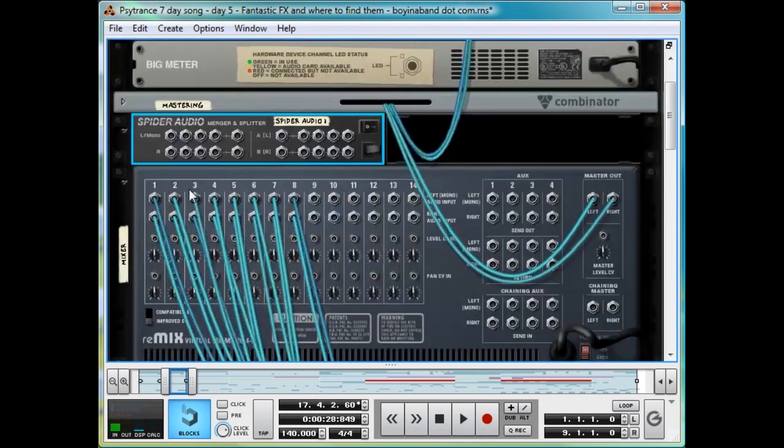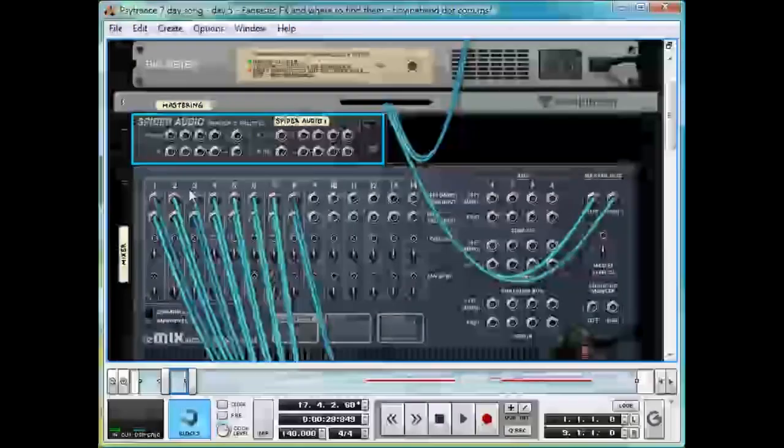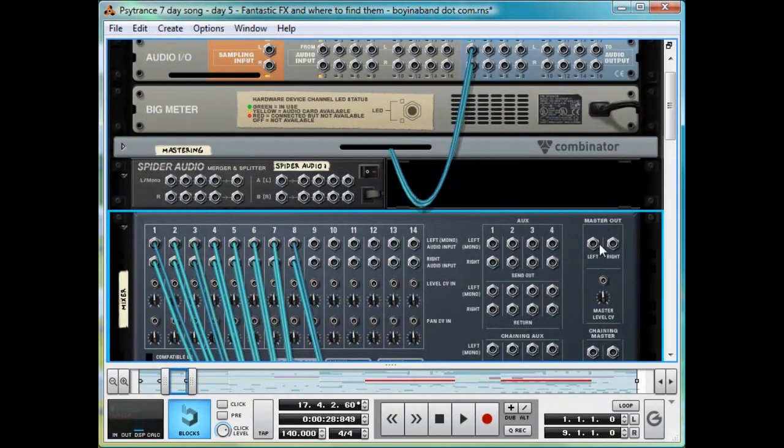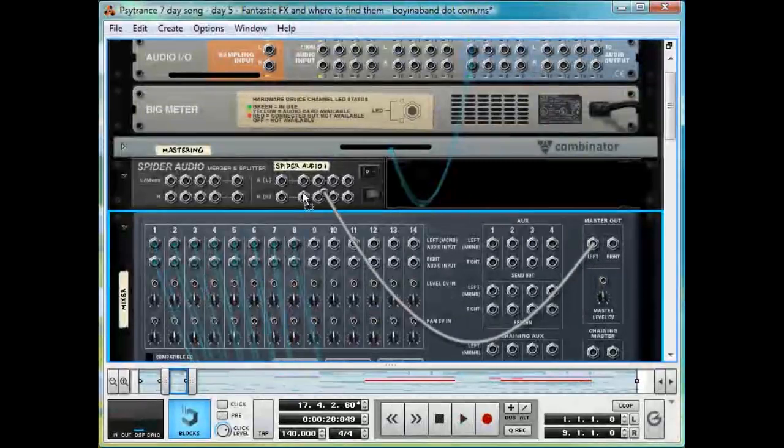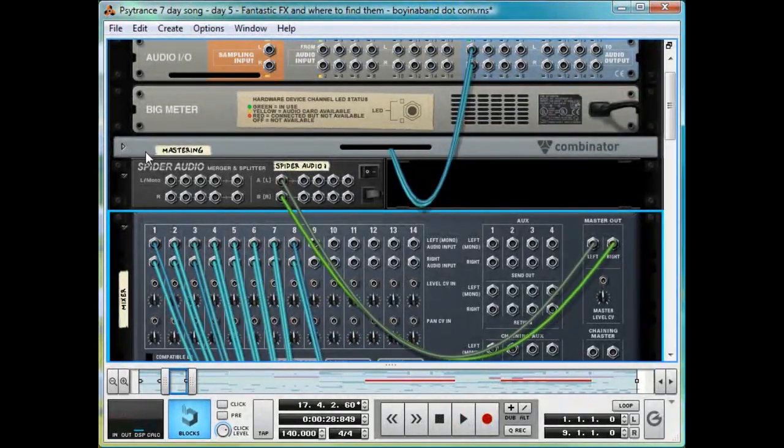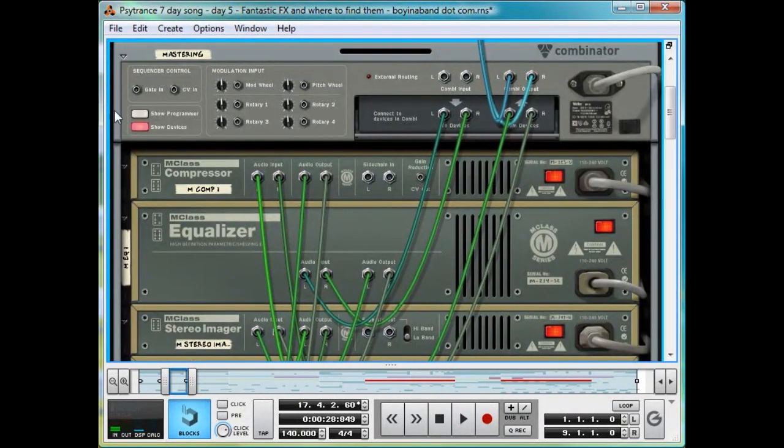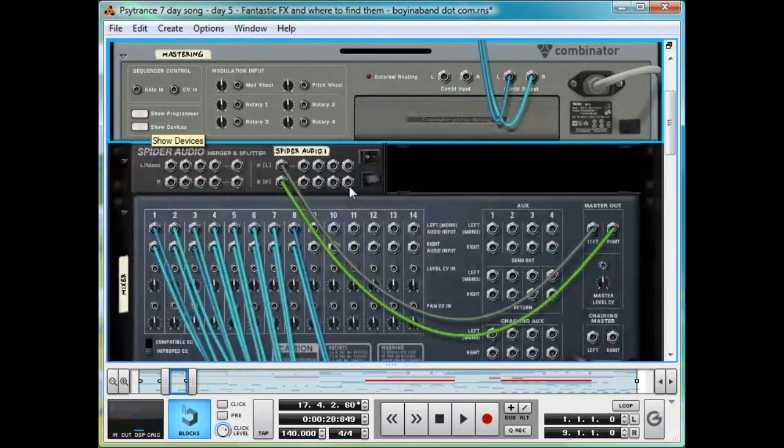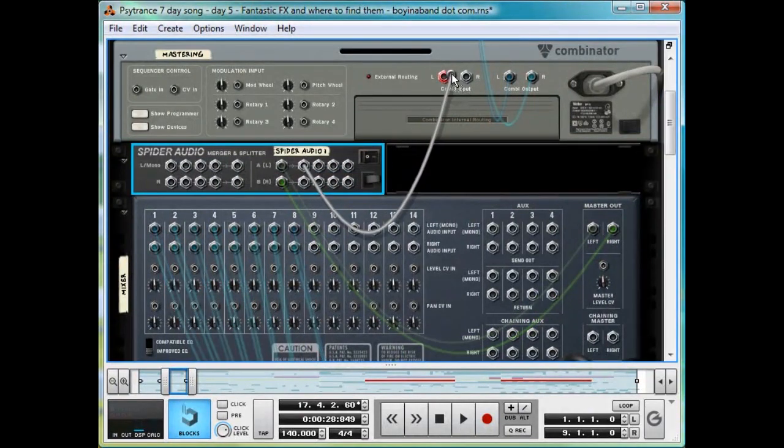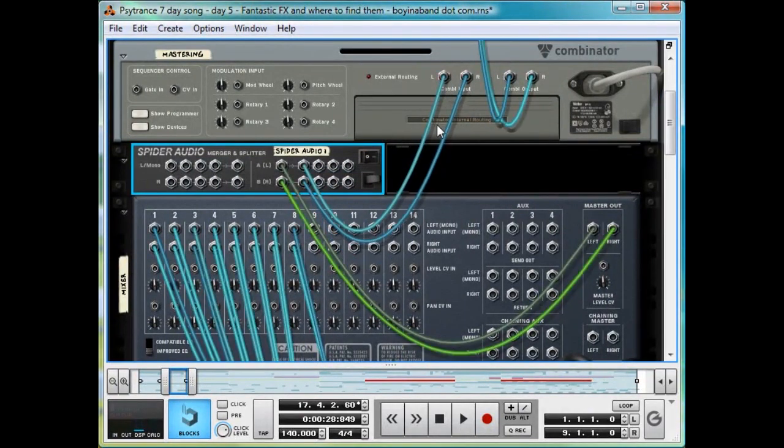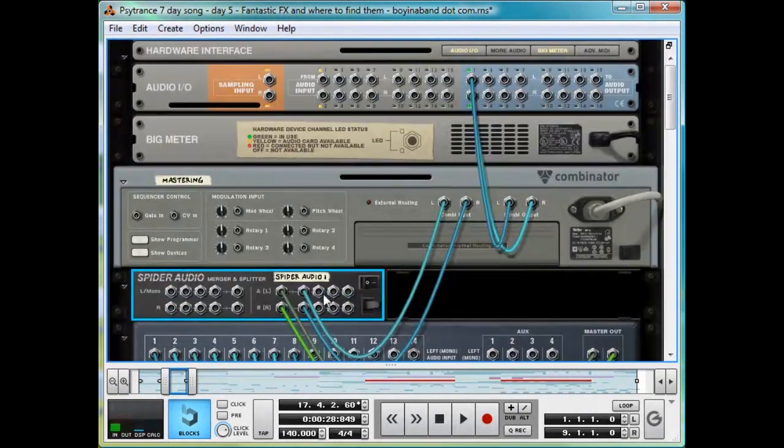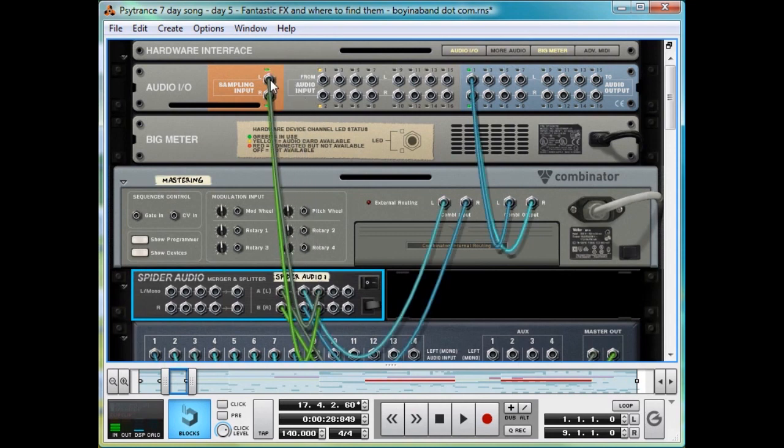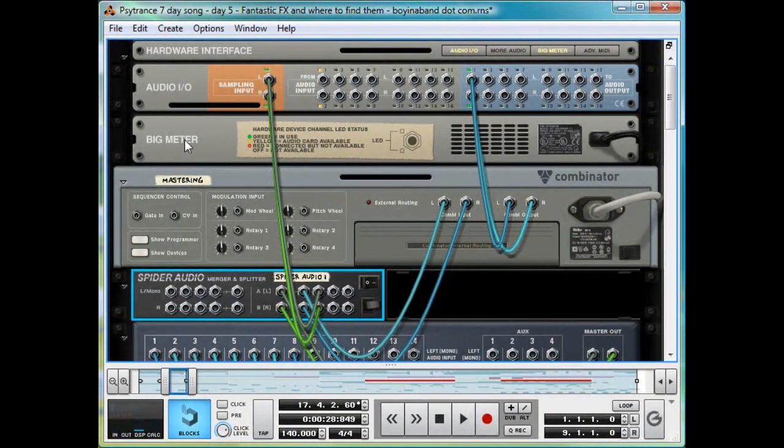Now hit Tab to look at the back of the rack, then route the mixer into the Splitter, and put the Splitter back into the mastering suite. And then another channel from the Splitter, route into the sampling input in the Audio I.O. section of the top.